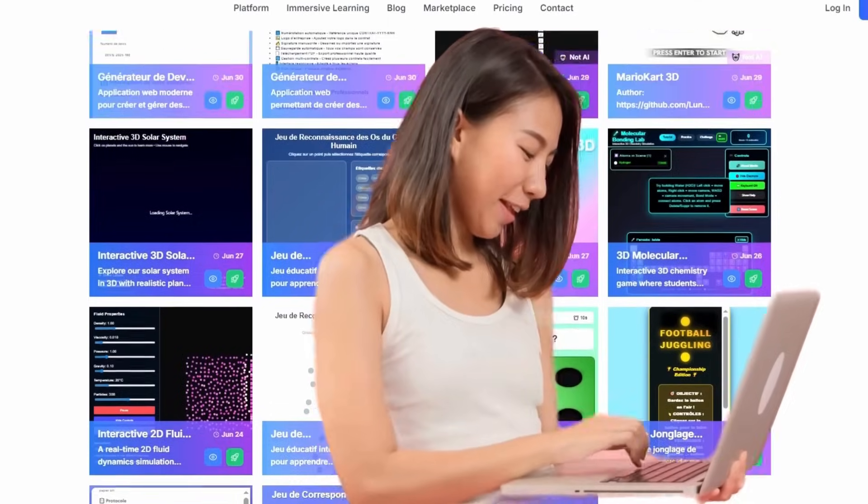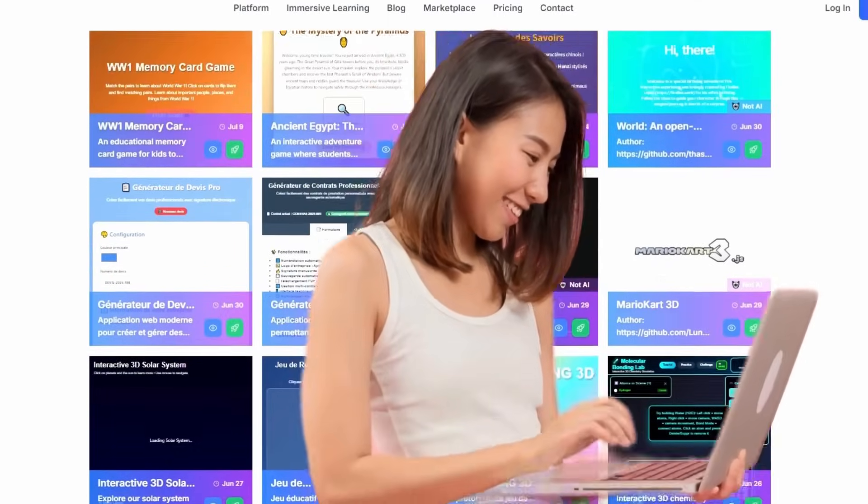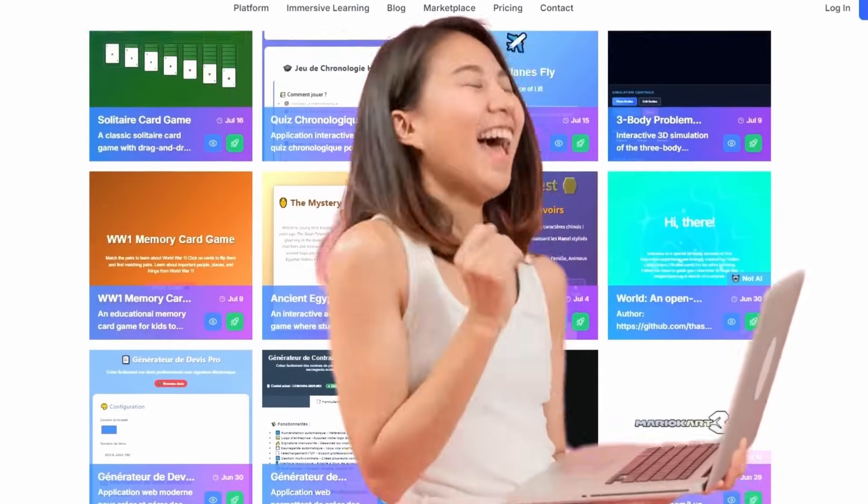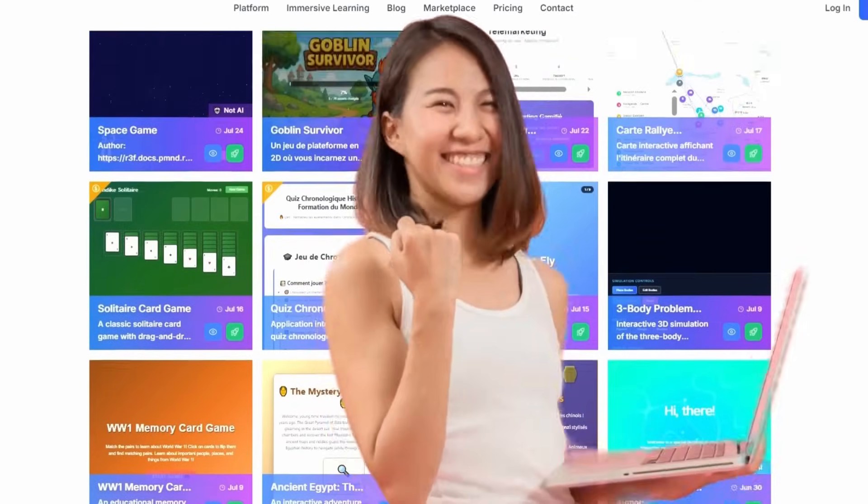Create courses in minutes with MEXTY. It's easier than you think. Let's learn some basics.